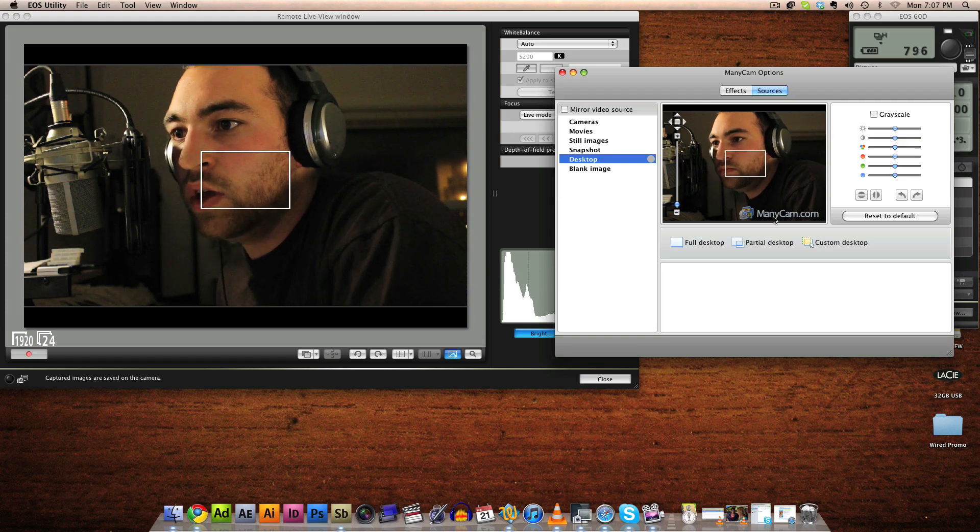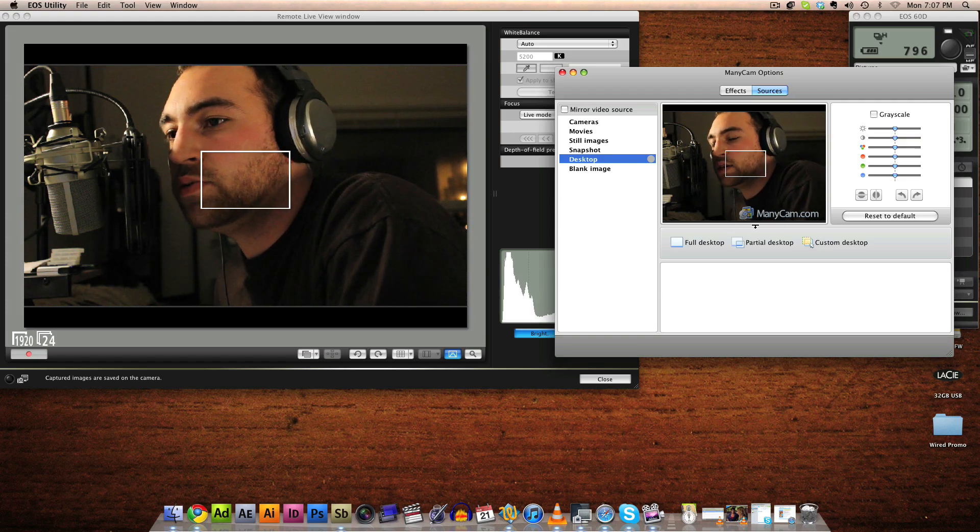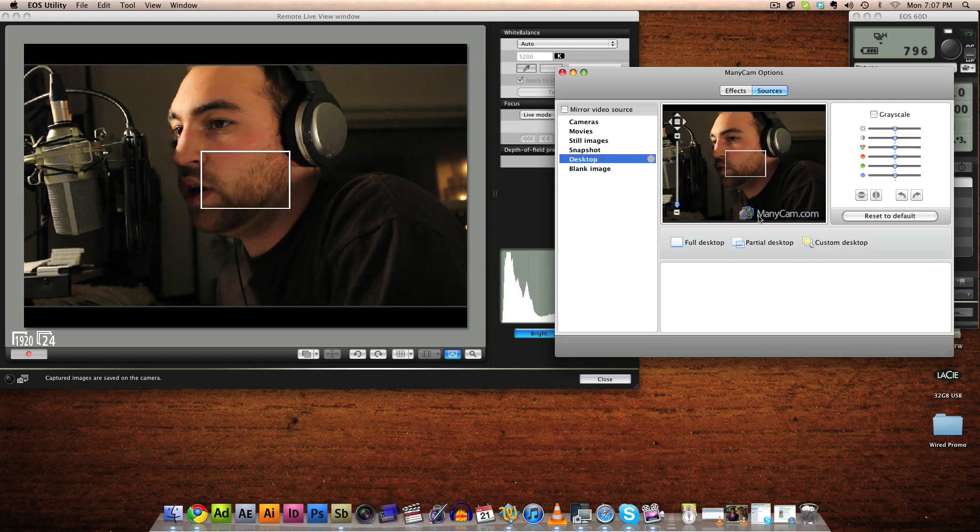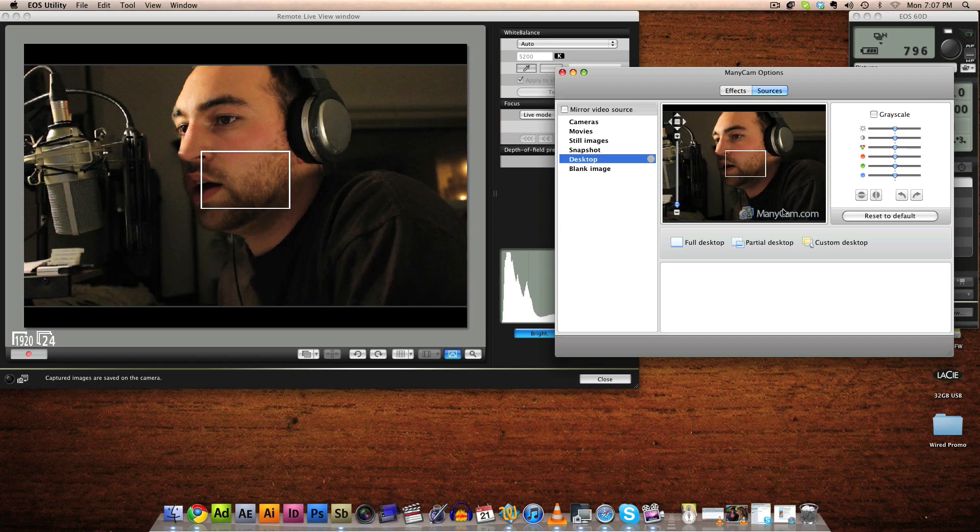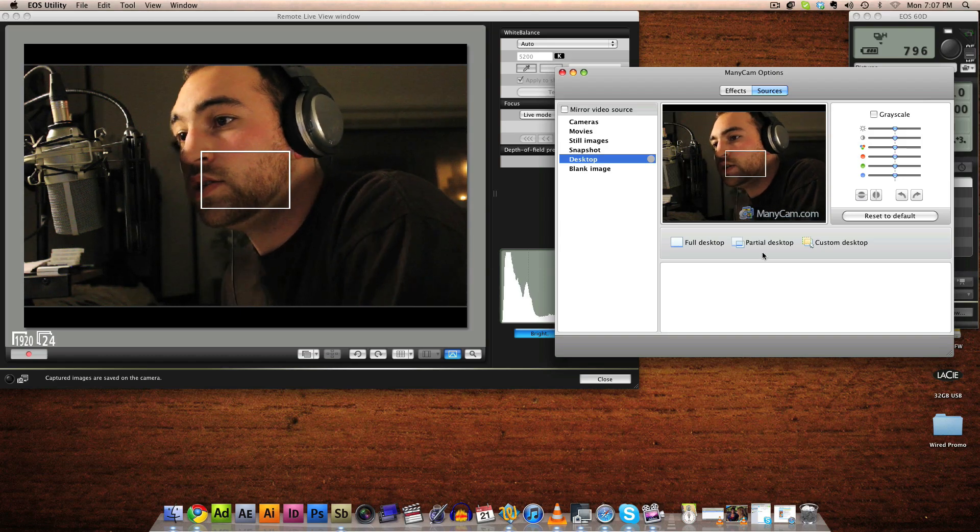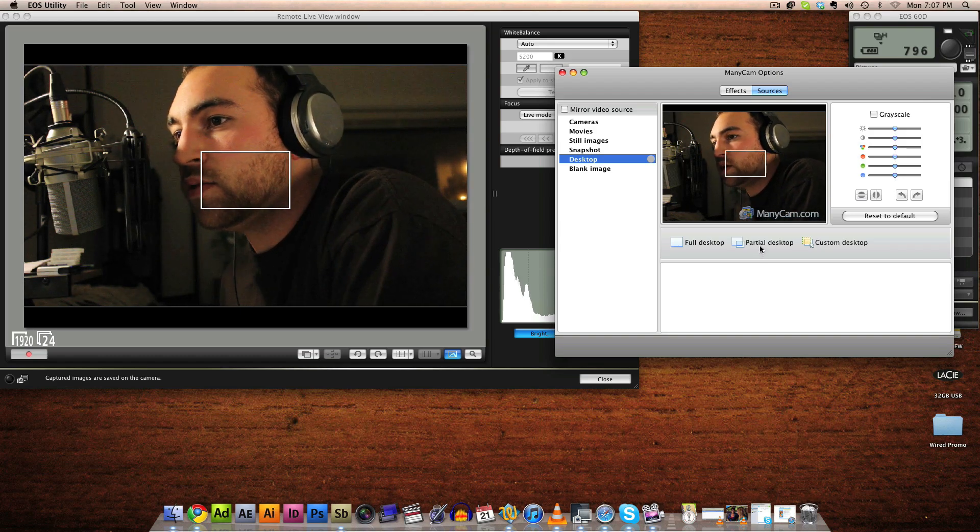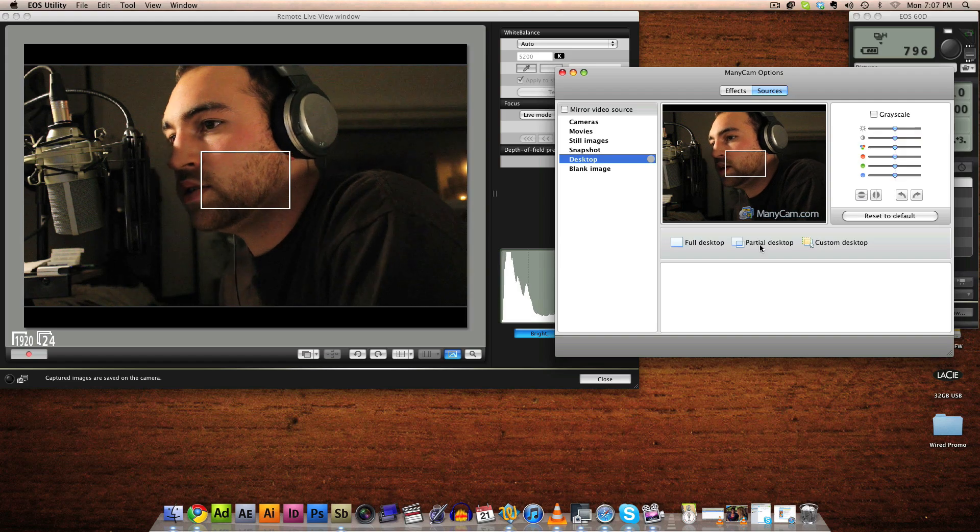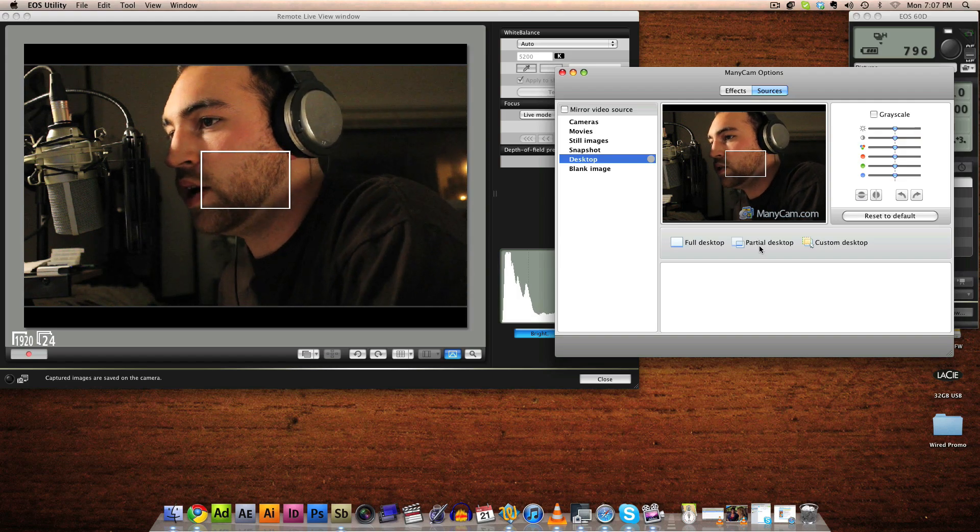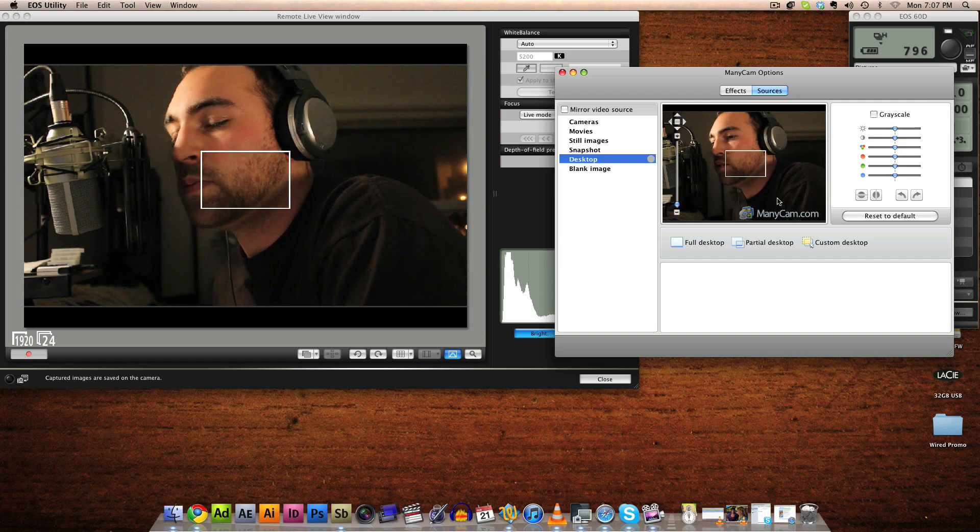The one downside is because, I assume it's because it's a free app, it does watermark it. But if this is your only option, it's better than nothing. And in my case, this is what I use if I need to use a video webcam.